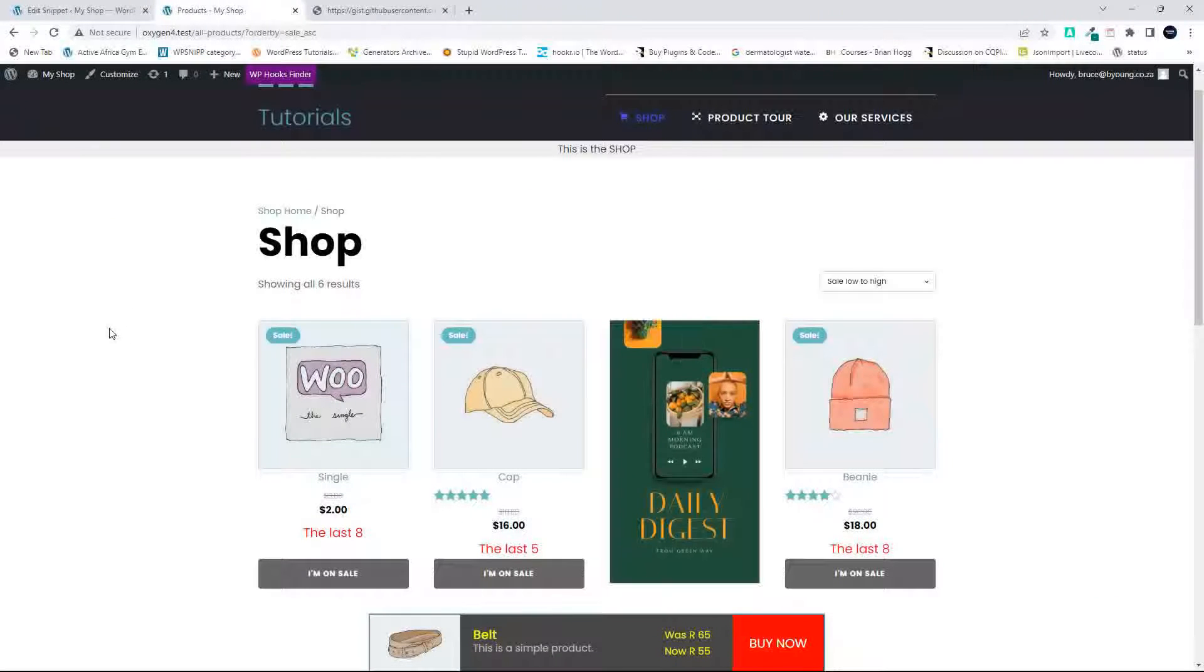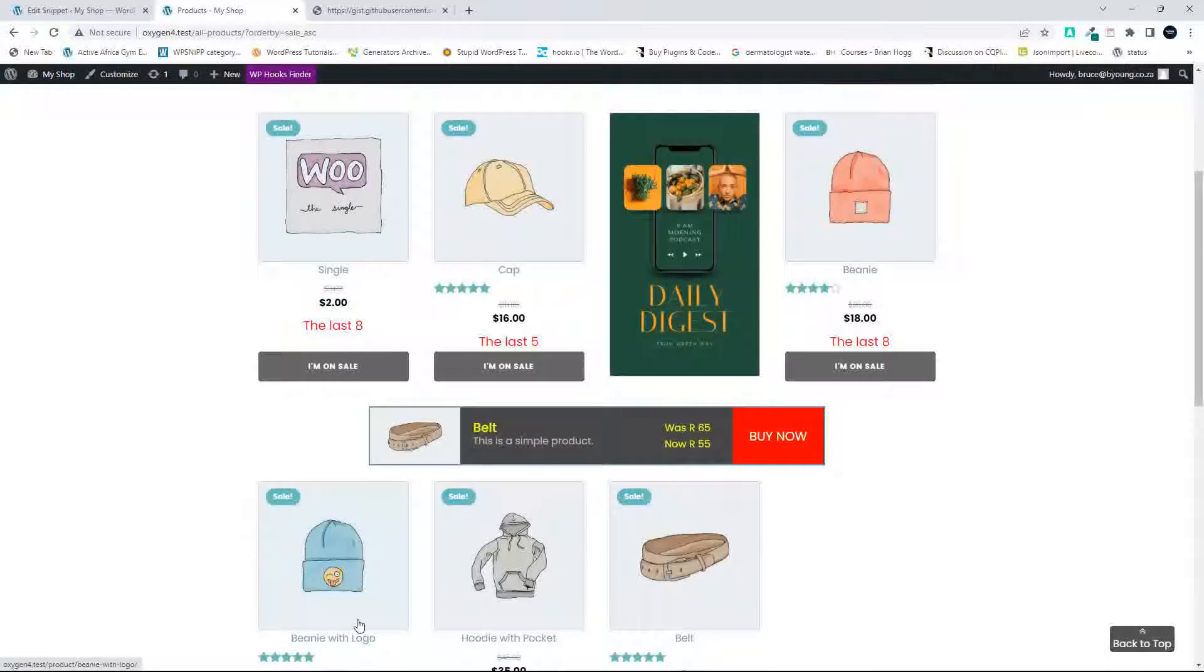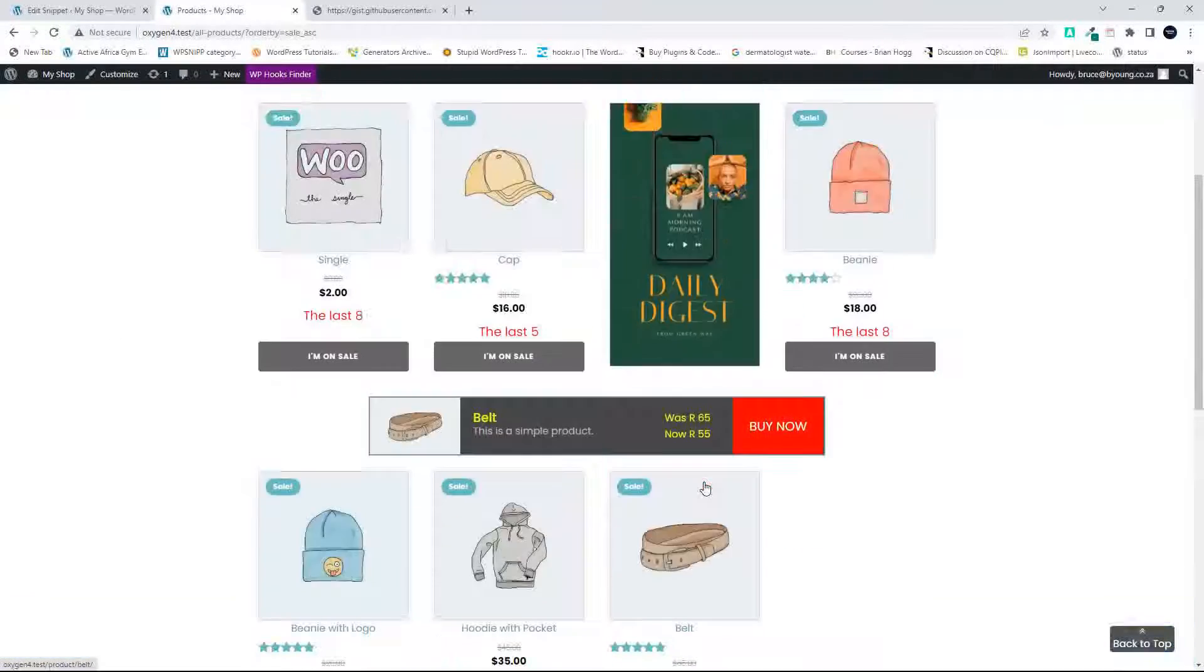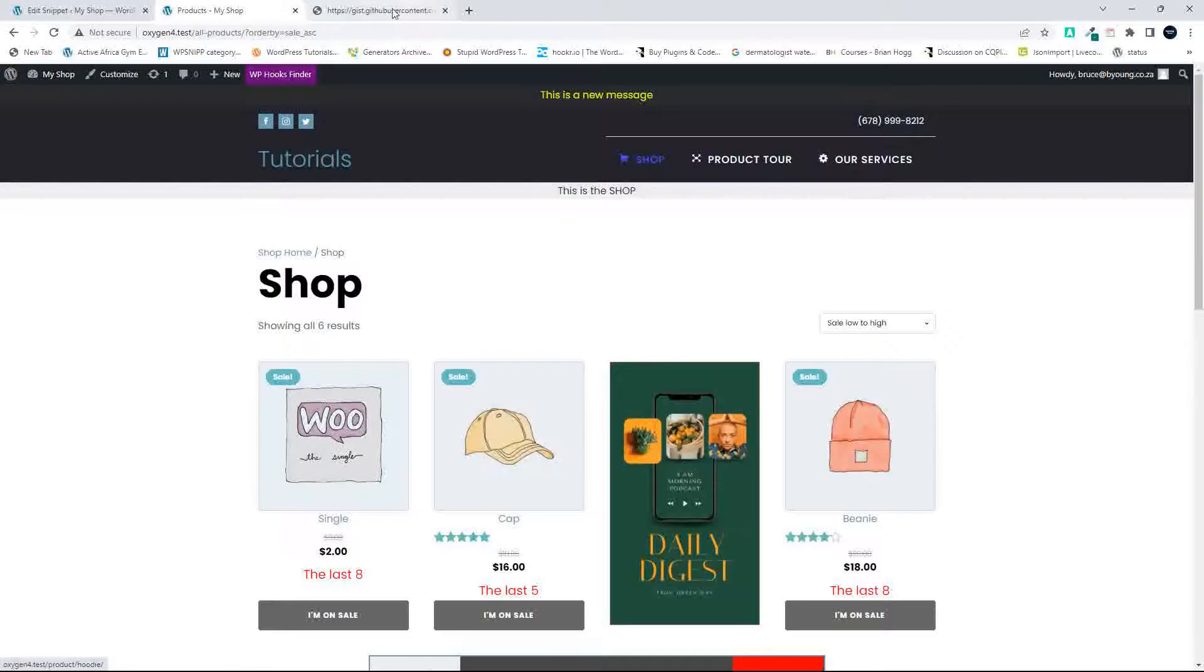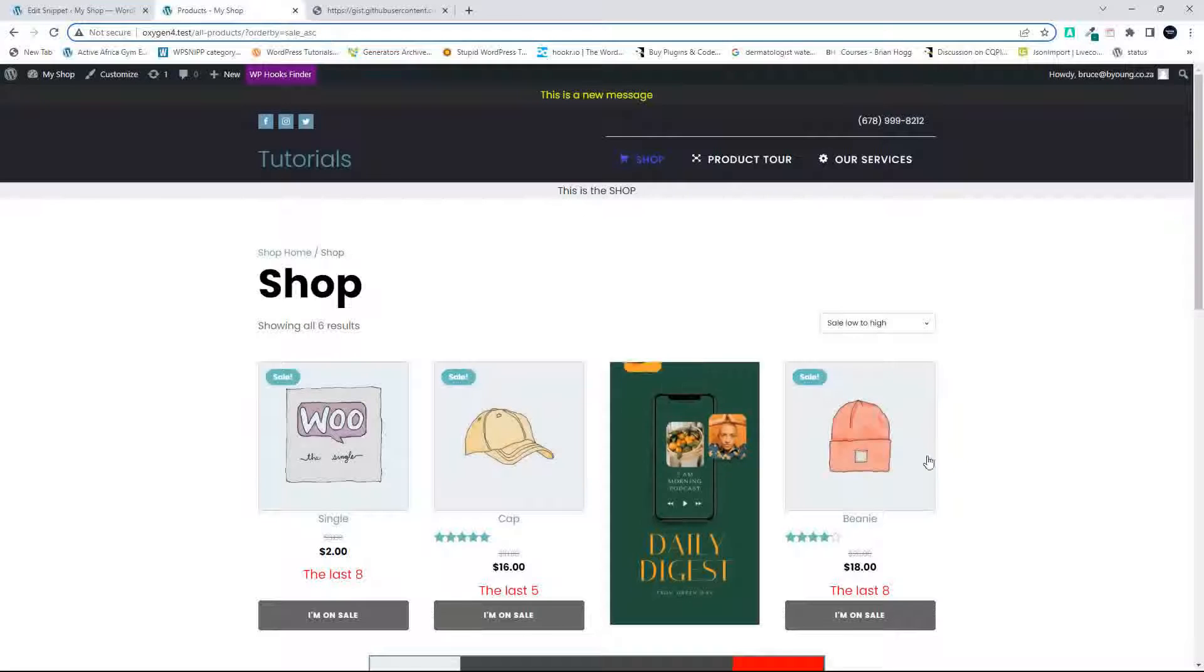And what you're going to see now is we have the 2, 16, 18, 18, 35, 55. And what you'll also see at the top here is we have this order buy, and you'll see now it says sale_ascending.